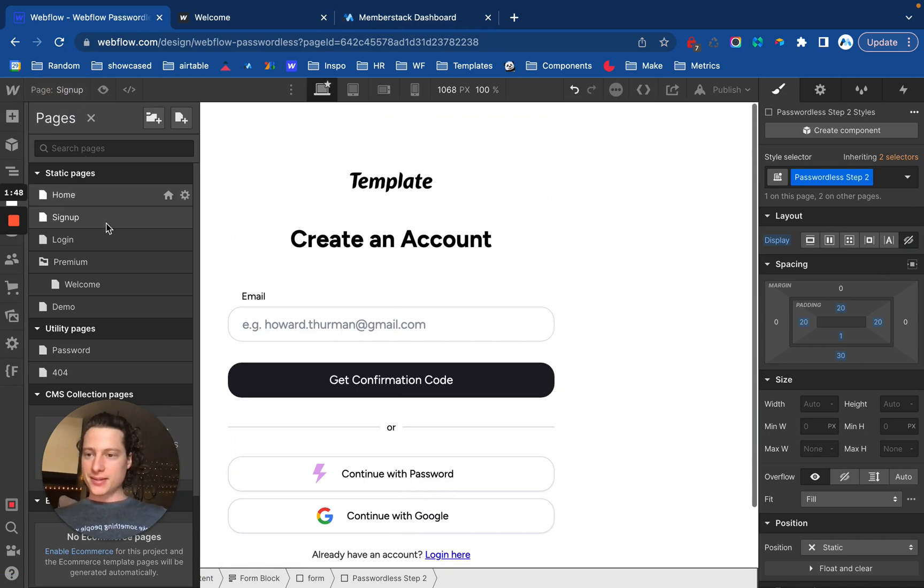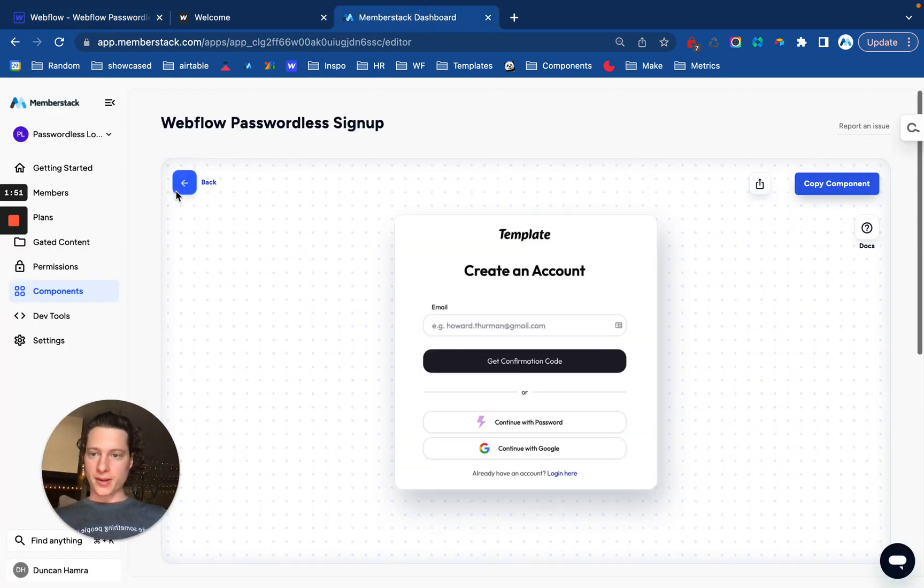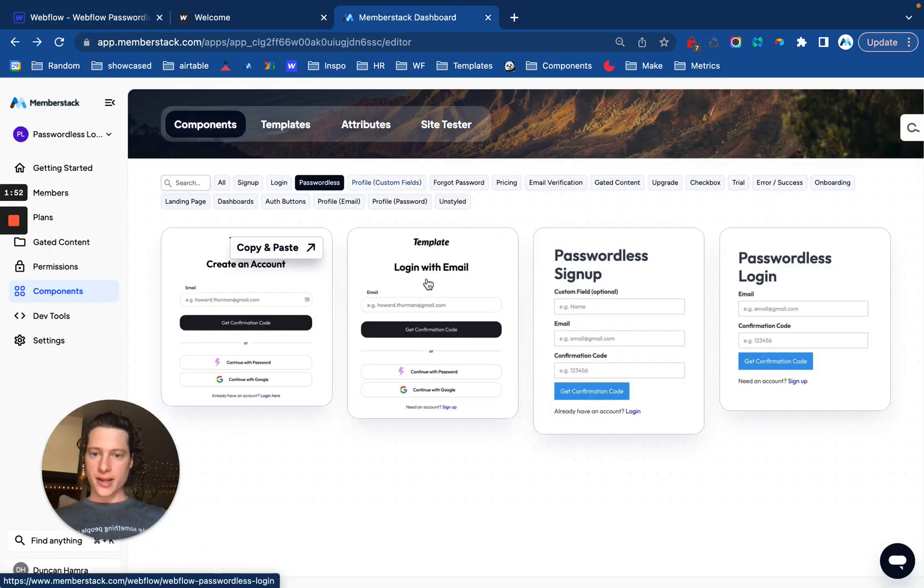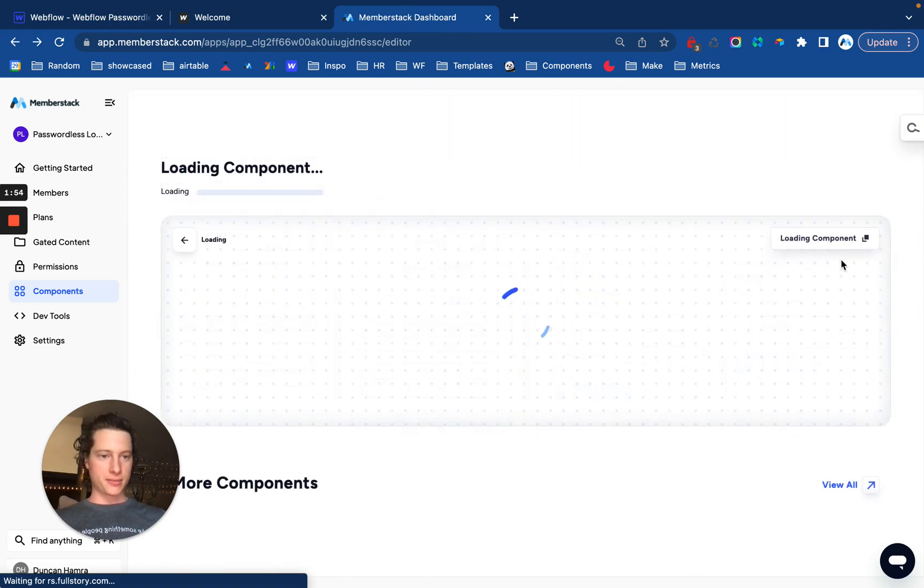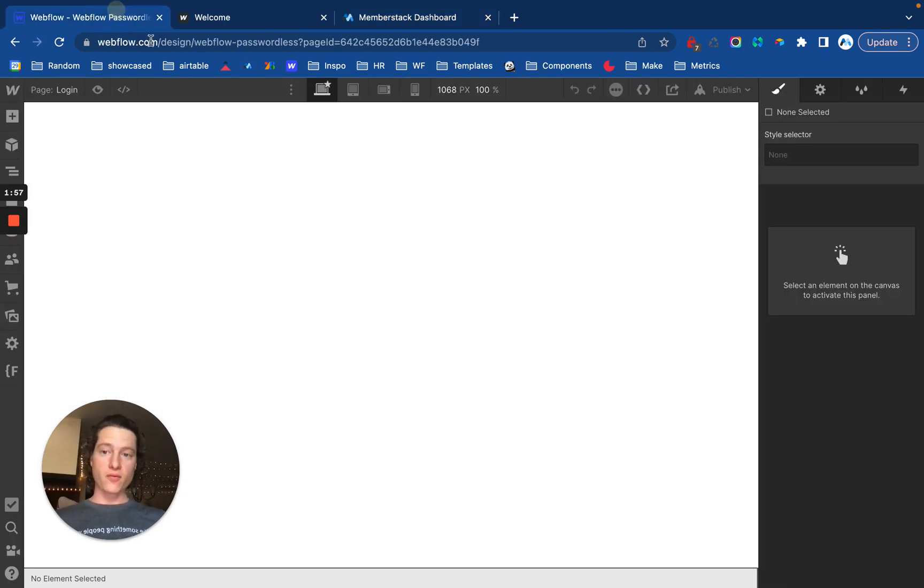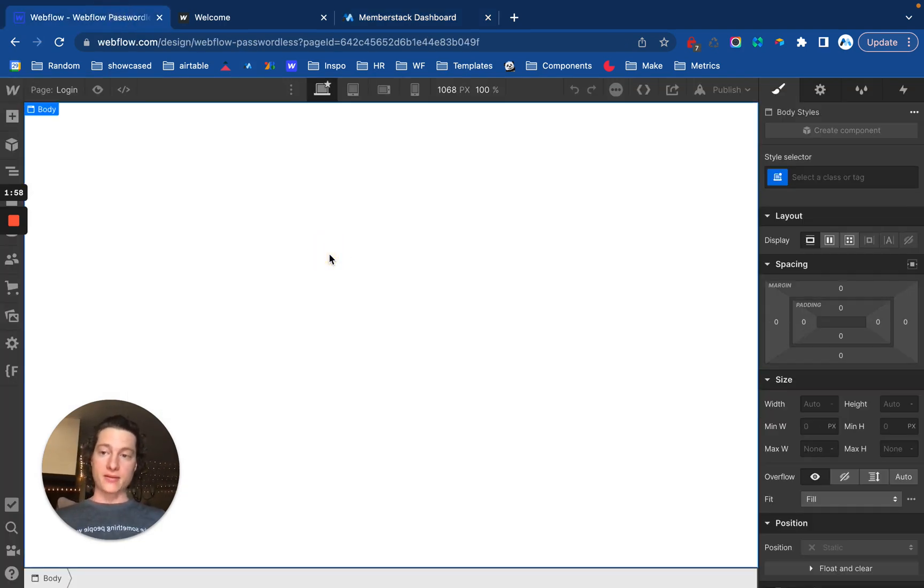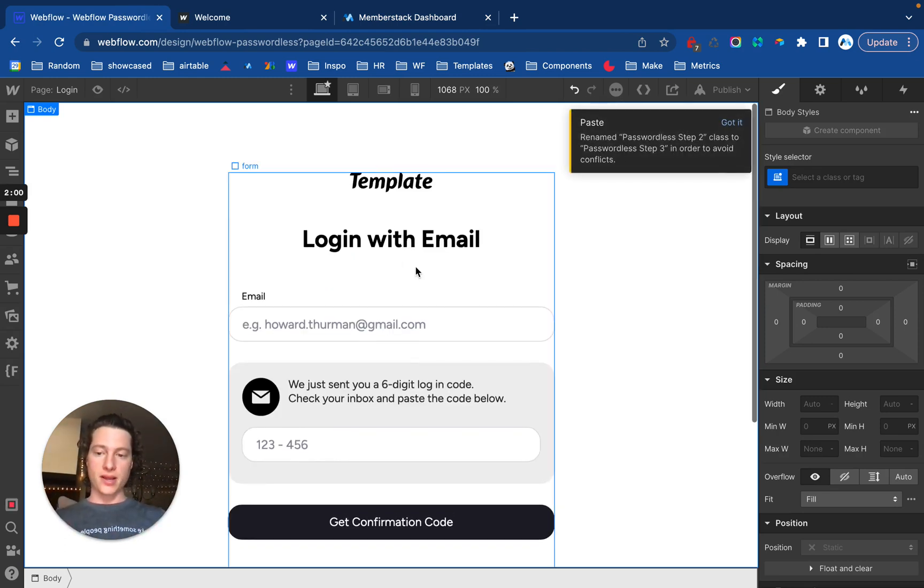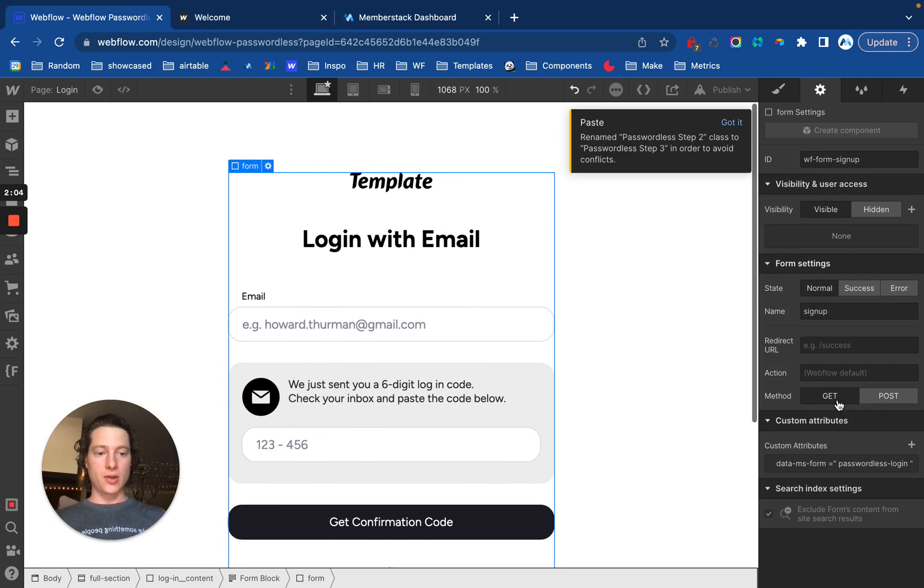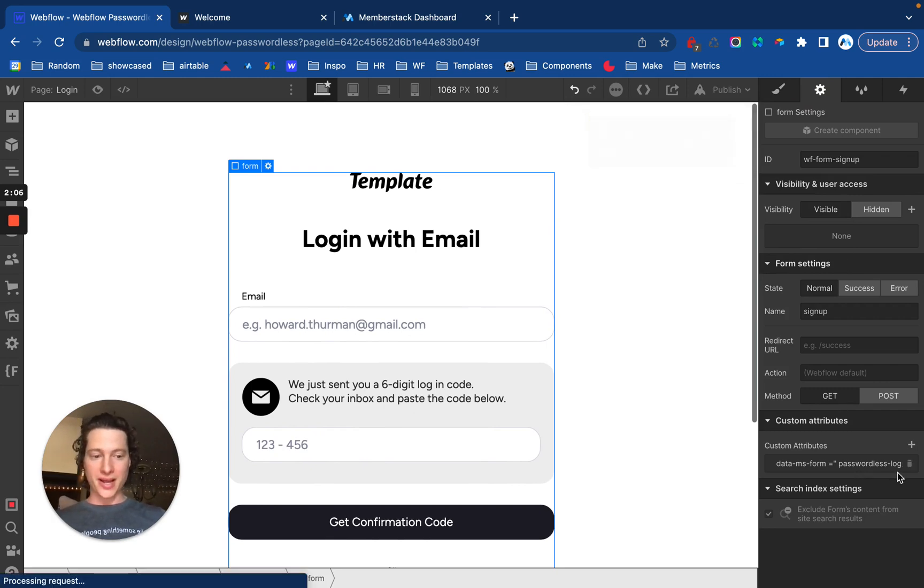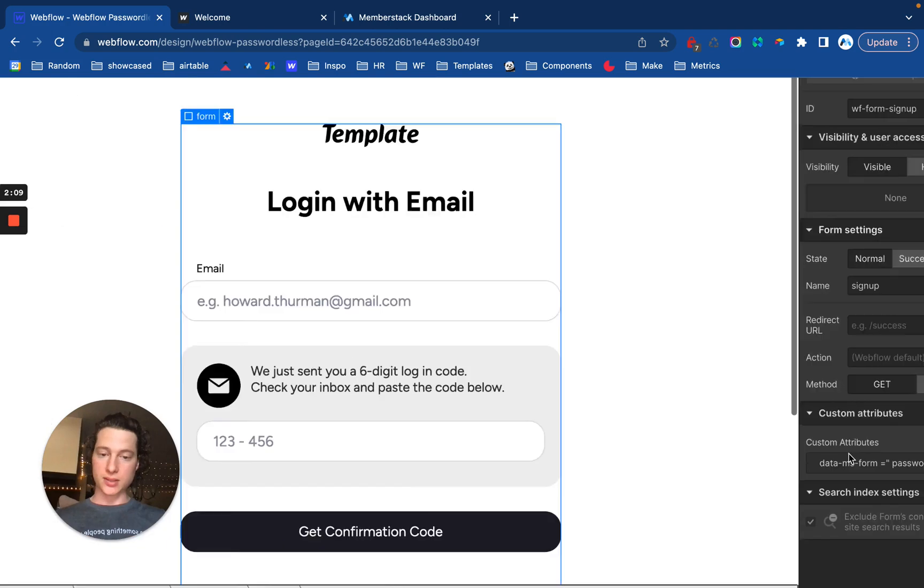The next thing I'll do is go to my login page. Let's go back over here and copy the login component. These are two individual forms. And these are unique forms. They are not the exact same as the regular signup and login forms. You'll see the form attribute is actually a little different. .ms form equals passwordless login.